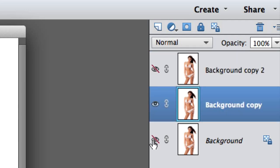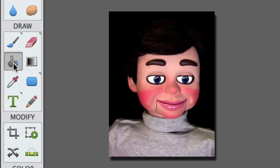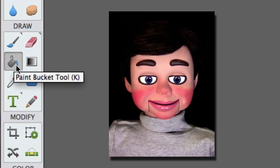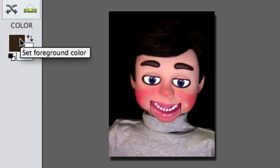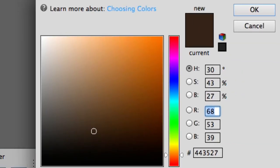We're gonna select the center layer now and turn off the visibility of the top and the bottom layers. Working on the second layer, we're gonna select the Paint Bucket tool. Now I'm going to select the color swatch — I want a brown. I took the white sliders and slid them down to orange, then selected a color near the black. The exact color I used is 68 53 39 — just type it in the box — then click OK.